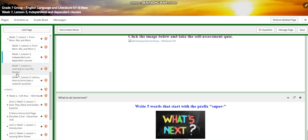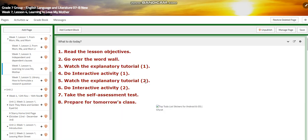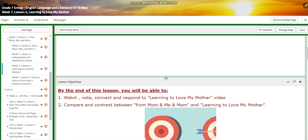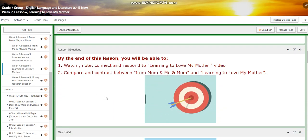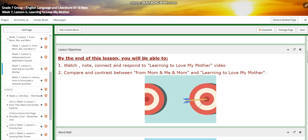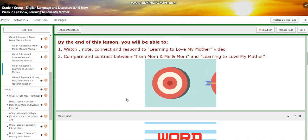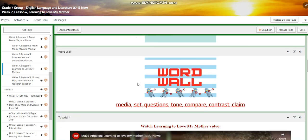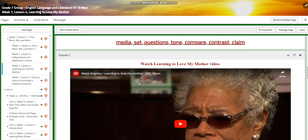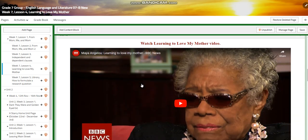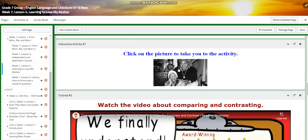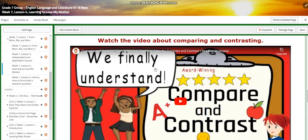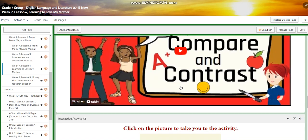For Lesson Four, you're going to watch, note, connect, and respond to the 'Learning to Love My Mother' video. You're going to compare and contrast 'From Mom, Me and Mom' with 'Learning to Love My Mother.' The word wall is going to include: media, set questions, tone, compare, contrasting, and claim. You're going to watch a video and have an interactive activity, then watch a video about comparing and contrasting.